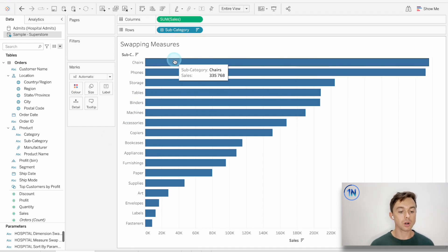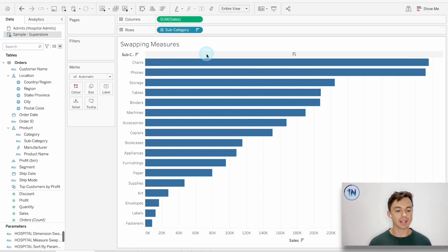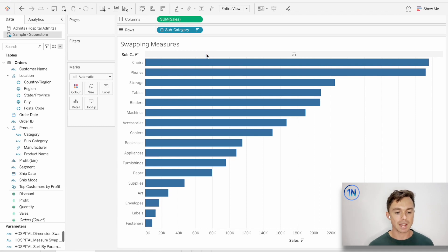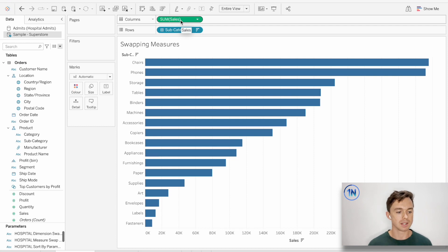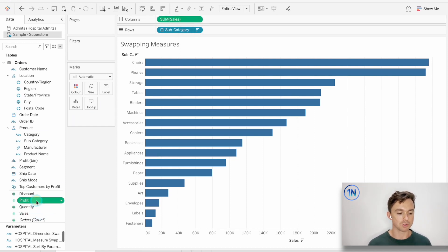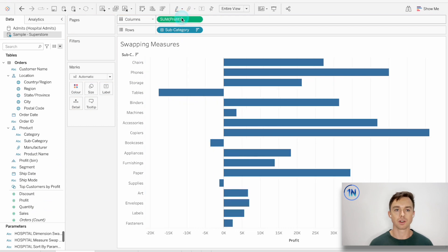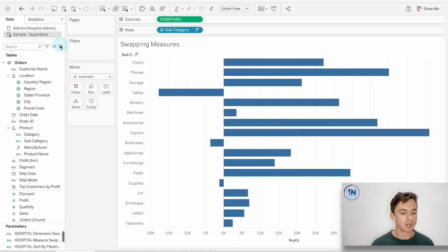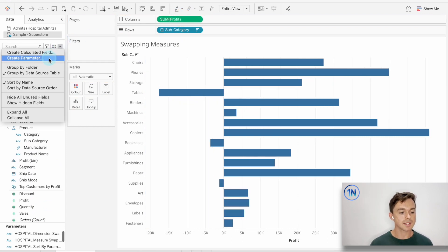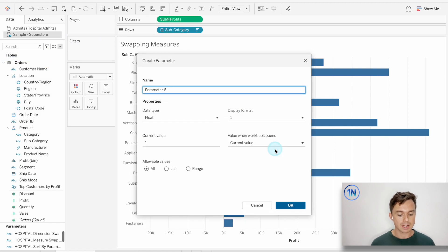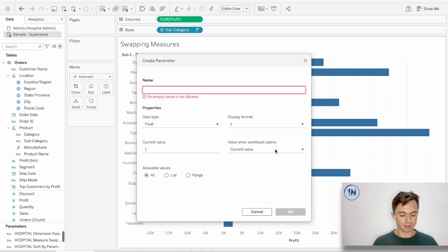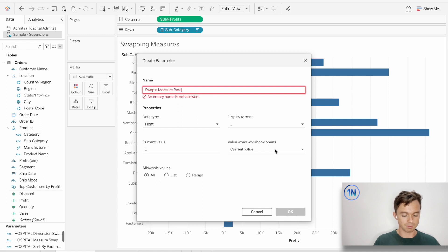So currently we're looking at sales by subcategory. But if I wanted to swap out that sum of sales with sum of profit perhaps, how would I do that without just manually dragging profit onto the column shelf each time? How do I let my end user choose? Well, I'm going to set up a parameter to do that. Now, the parameter, I'm just going to call this swap a measure parameter. Really creative.